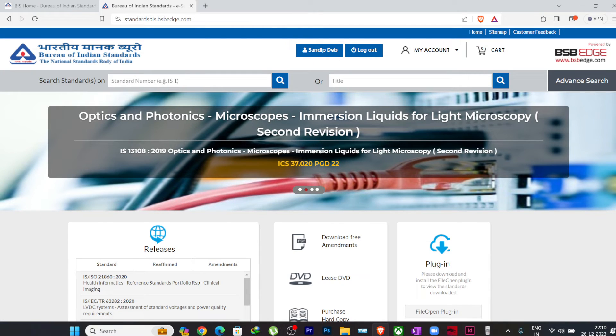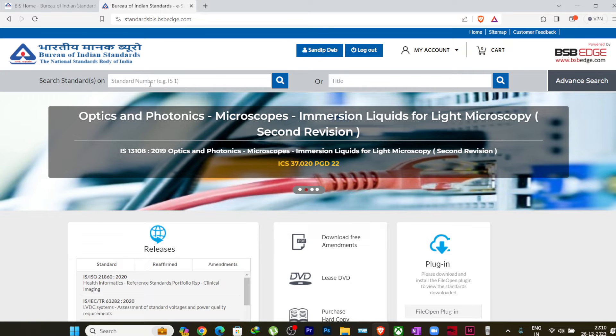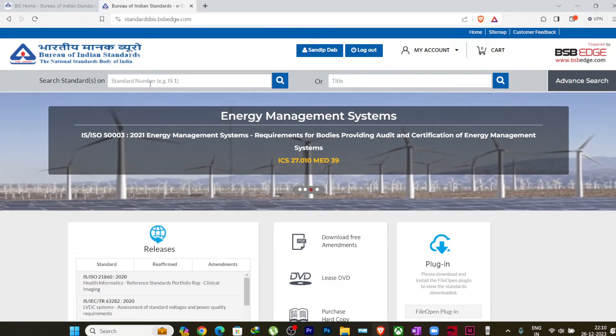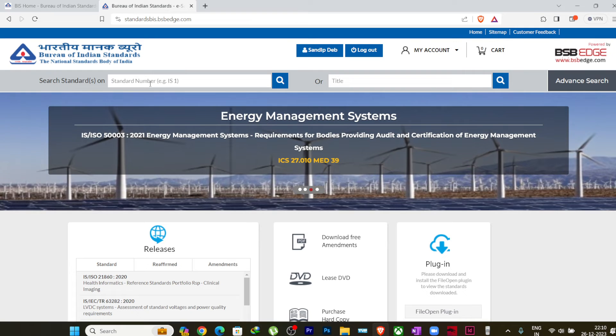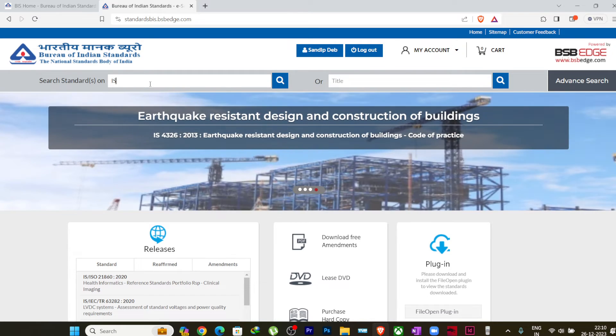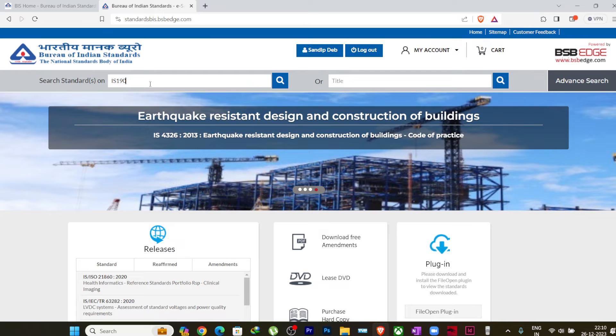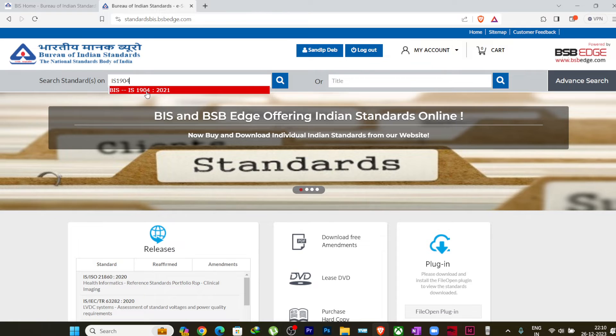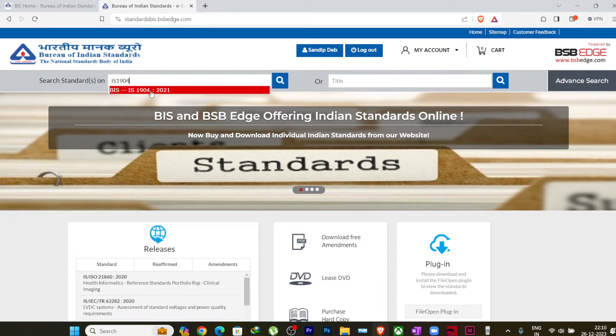Now you can directly search your standard number. So you just search the standard number here. Suppose I want to download the IS 1904, the latest IS 1904. So I will just click on IS 1904. You just have to write the number, that's it.